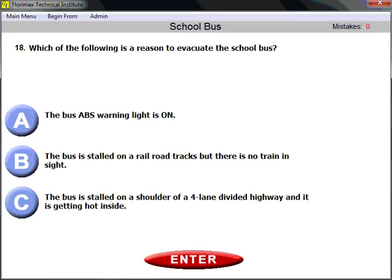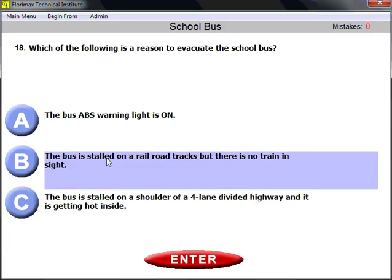Question number eighteen: which of the following is a reason to evacuate the school bus? One of the most important reasons is when the bus is stalled on railroad tracks. Even if there is no train in sight, it is still a dangerous situation — it is a reason to evacuate and move children away from the bus and off the tracks.